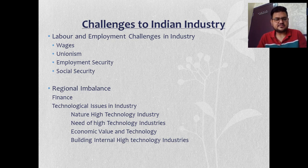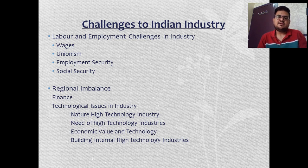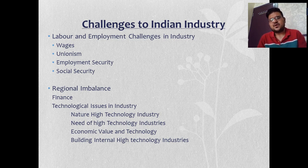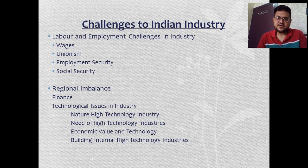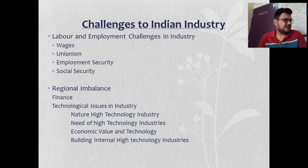It becomes extremely difficult to tackle problems related to wages or unionism. Even ensuring the security of employees is a problem, because in industry we have huge machines and potentially unsafe work environments with poor lighting and illumination — we cannot ensure employee security easily.